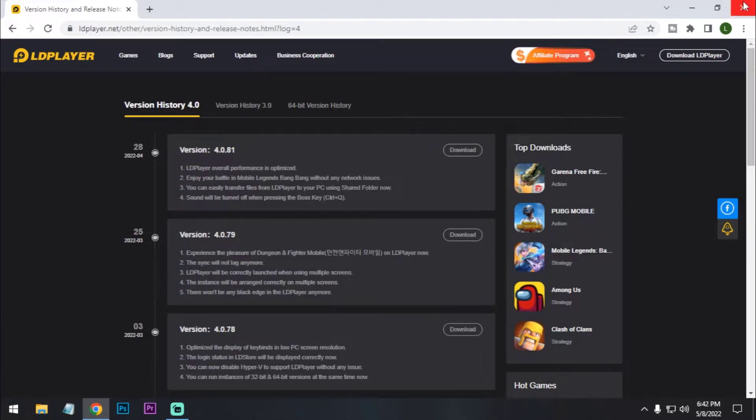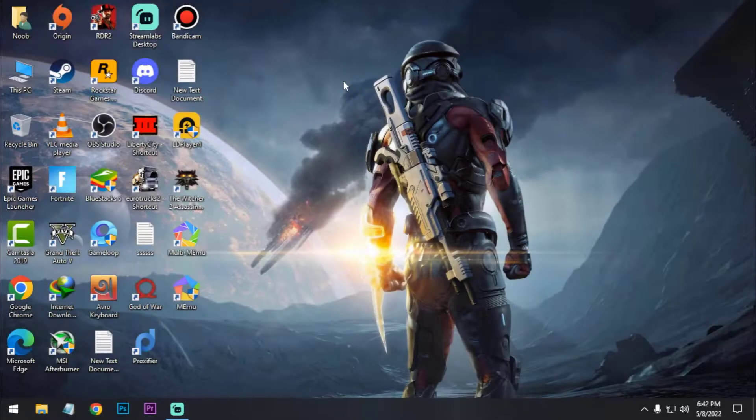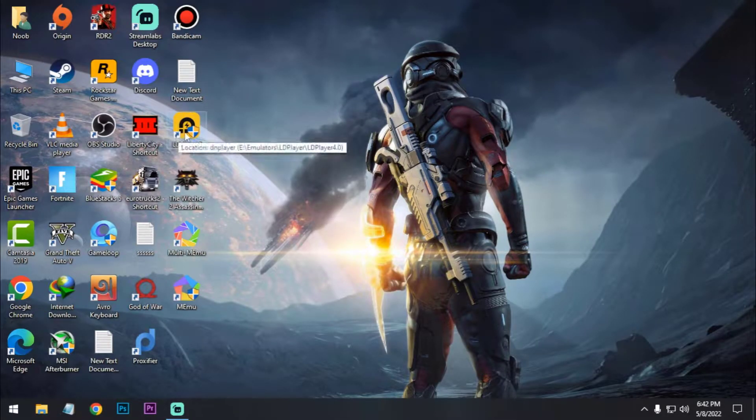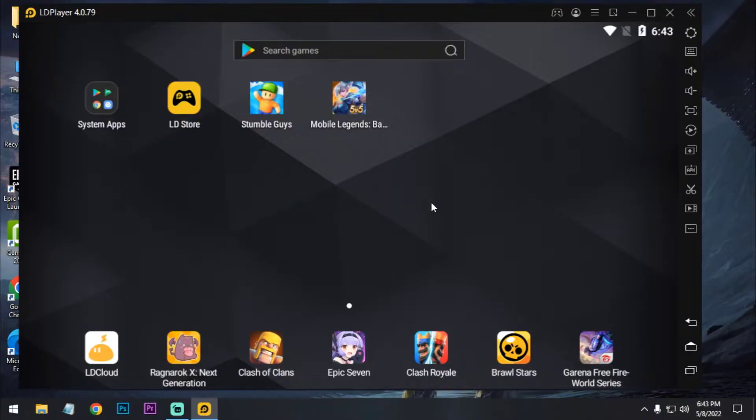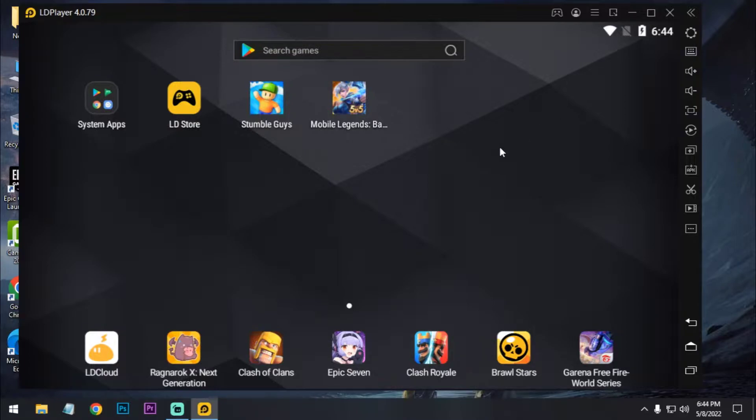Okay, after that install it normally on your PC. I already installed that. So I'm gonna open it, double click. After opening LDPlayer it will take one or two minutes to boot for the first time.